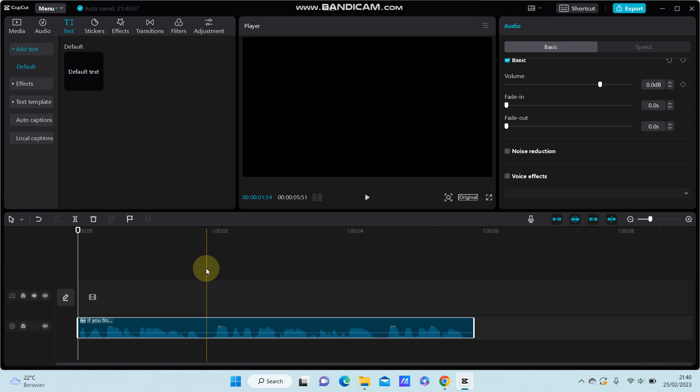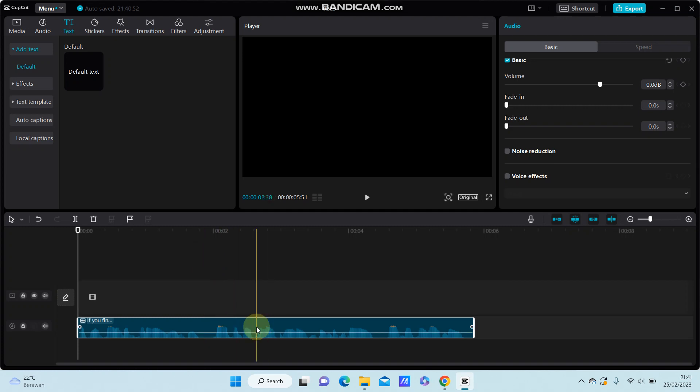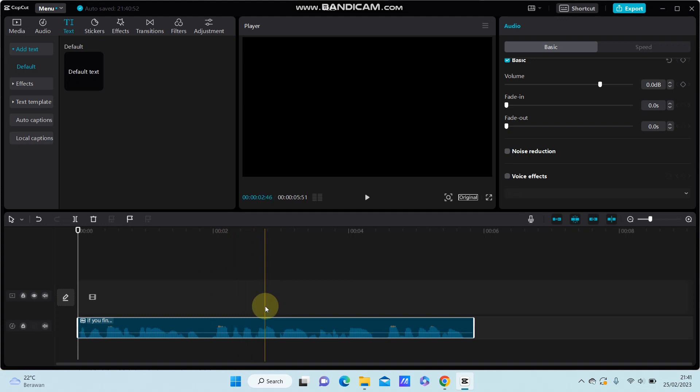In this video I'm going to show you how you can change your voice character in CapCut PC. First, add the sound clip to track. I have added a sound clip right here.